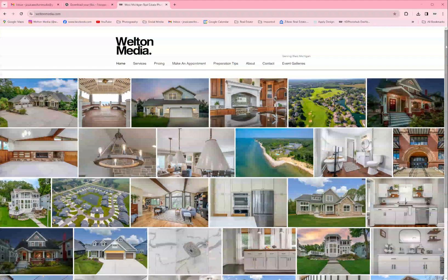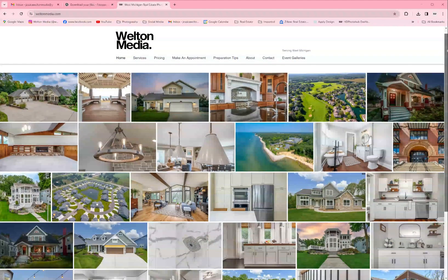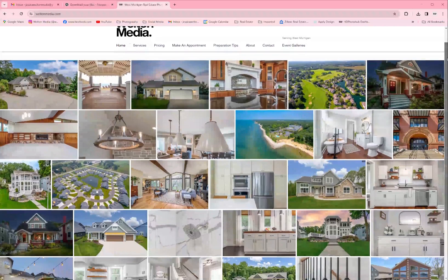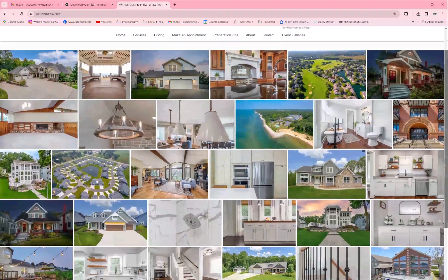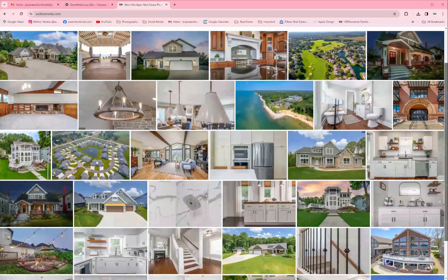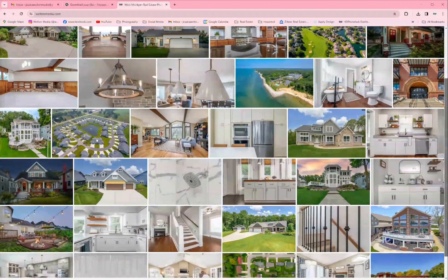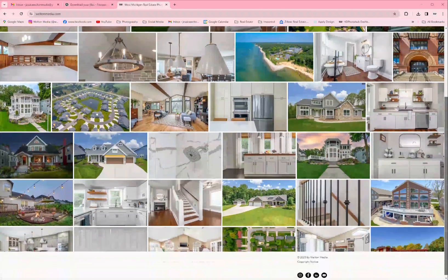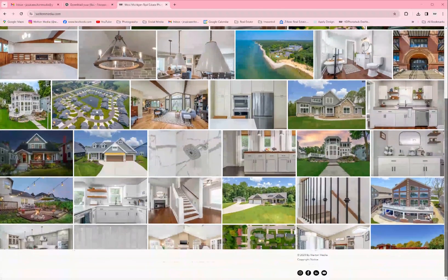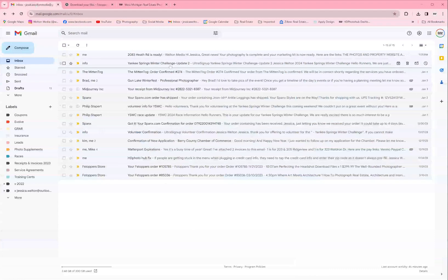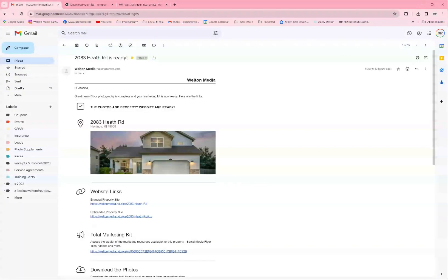Hey, this is Jessica Welton from Welton Media. This is a tutorial on how to use your marketing kit and your property website. Now I will warn you there is a lot of content in this tutorial, but that's because the service has so much to offer you.